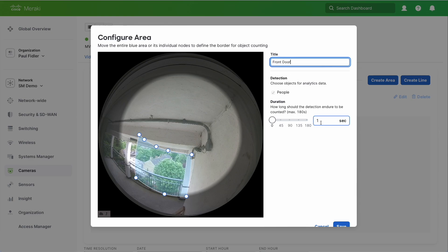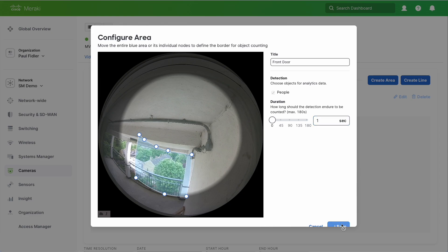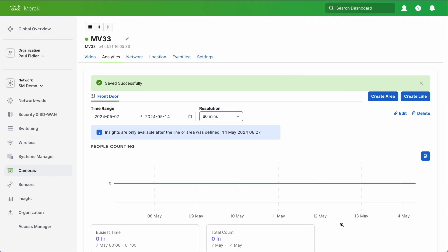Now we can actually change the duration. Well what that actually means is how long somebody needs to be in shot before they are counted. I'm going to leave this as one second. Let's click Save. And this is our area defined.